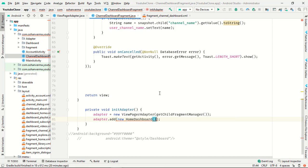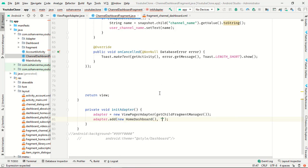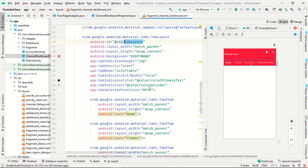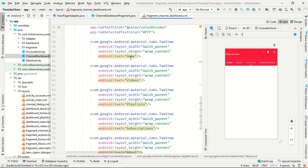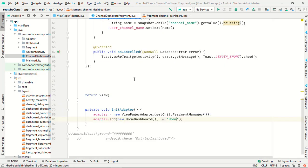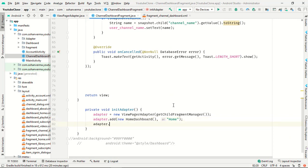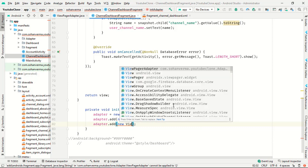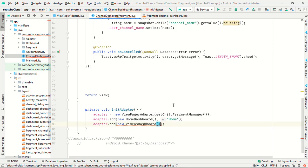Make sure you use the same fragment names as defined earlier. Use adapter.add() for each: new HomeDashboard, then adapter.add() for new VideosDashboard.